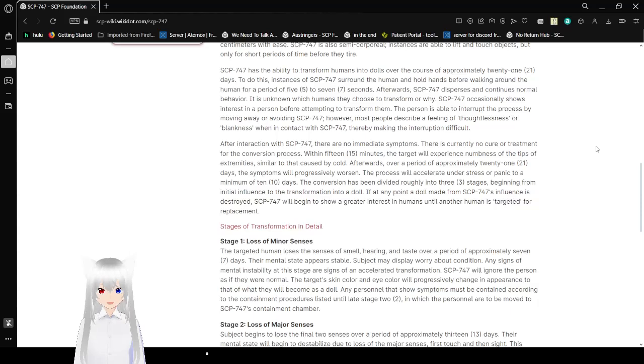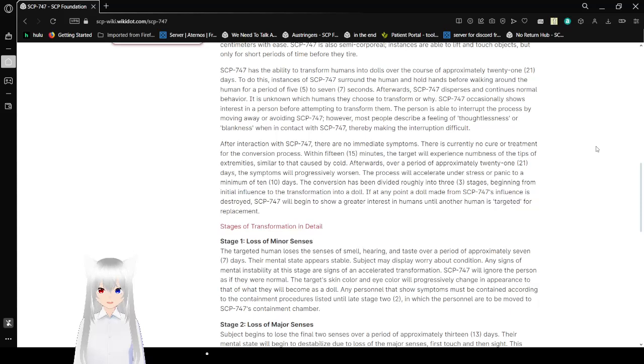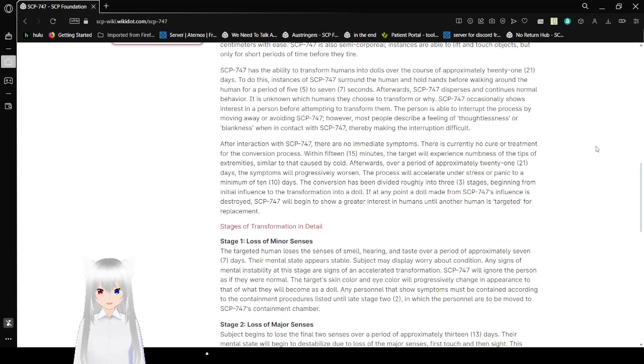SCP-747 occasionally shows interest in a person before attempting to transform them. The person is able to interrupt the process by moving away or avoiding SCP-747. However, most people describe a feeling of thoughtlessness or blankness when in contact with SCP-747, thereby making the interruption difficult.